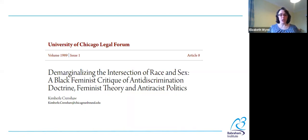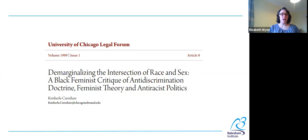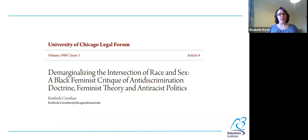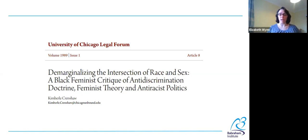She was talking about discrimination in the legal context in the United States. She had come across a lot of cases in the 70s and 80s where Black women were bringing discrimination cases that the courts were unable or unwilling to prosecute.